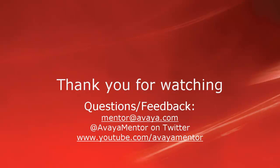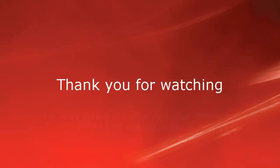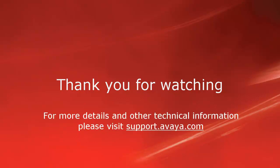Thank you for watching this video. For any questions or feedback, you may write to us at mentor at Avaya.com or at AvayaMentor on Twitter. For more details and other technical information, please visit support.avaya.com. Thank you for choosing Avaya.